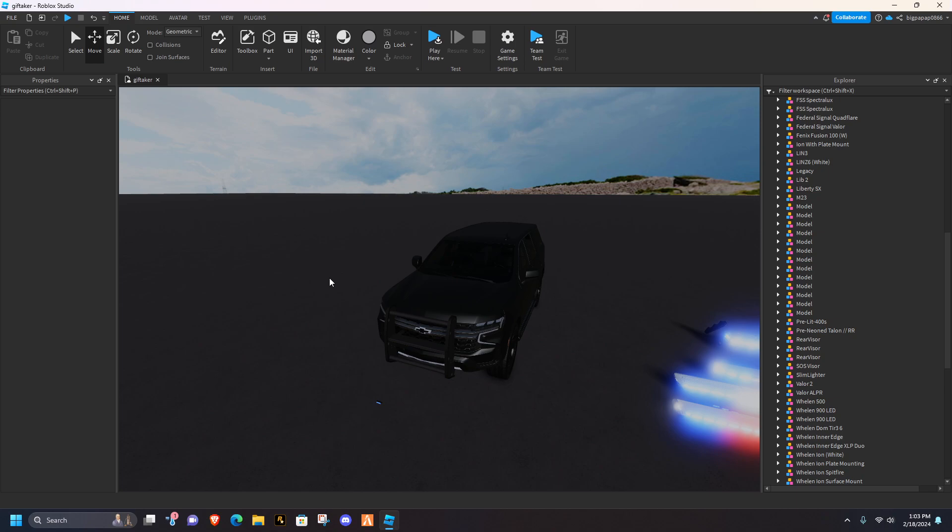What is going on guys? Welcome back to another video. Today I'm going to be teaching you how to script park mode in Roblox Studio.